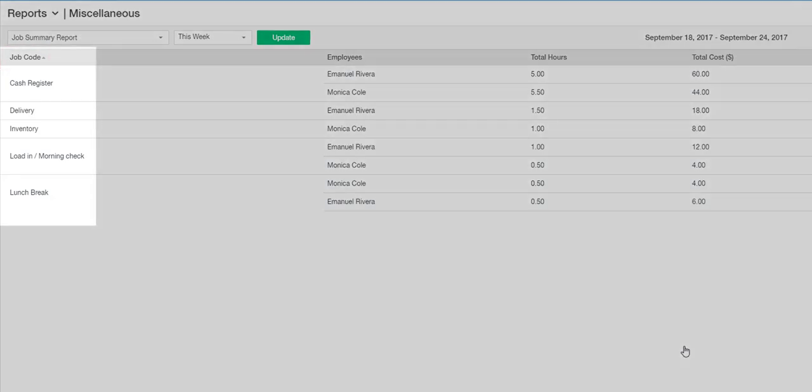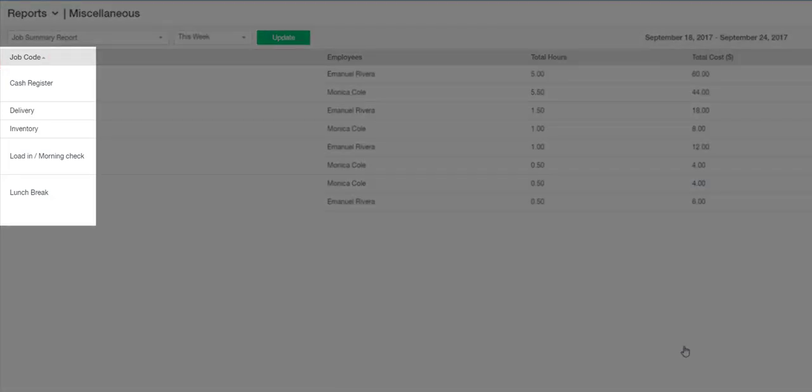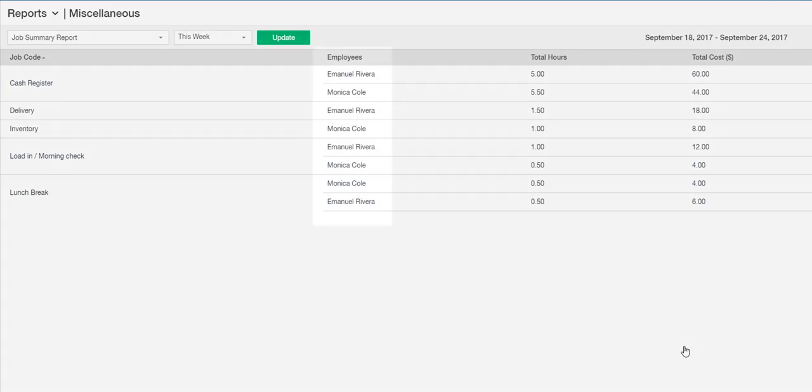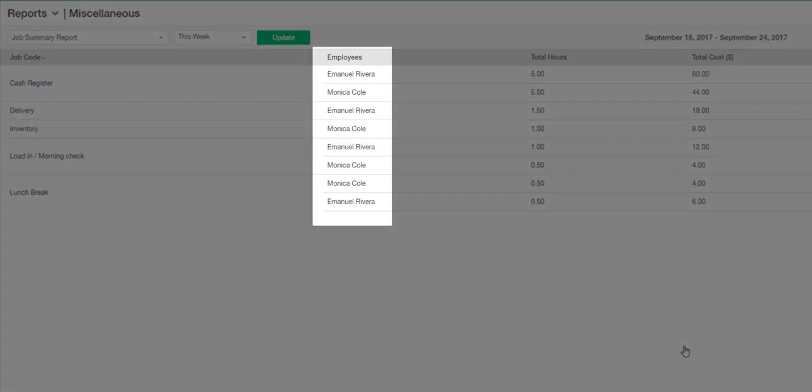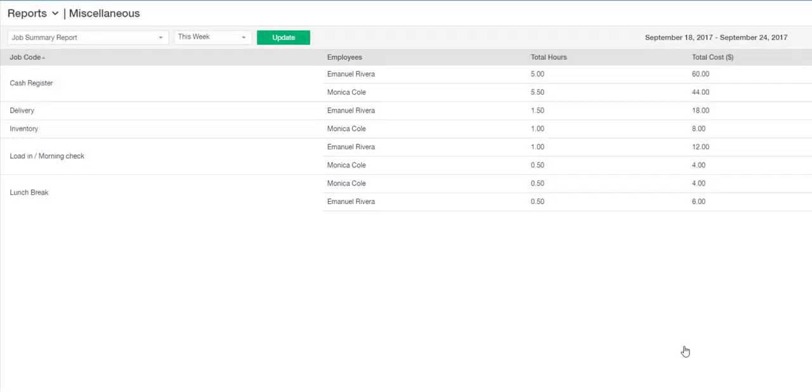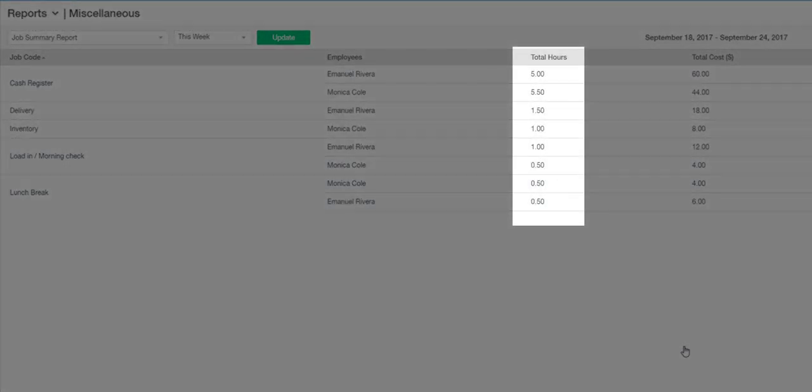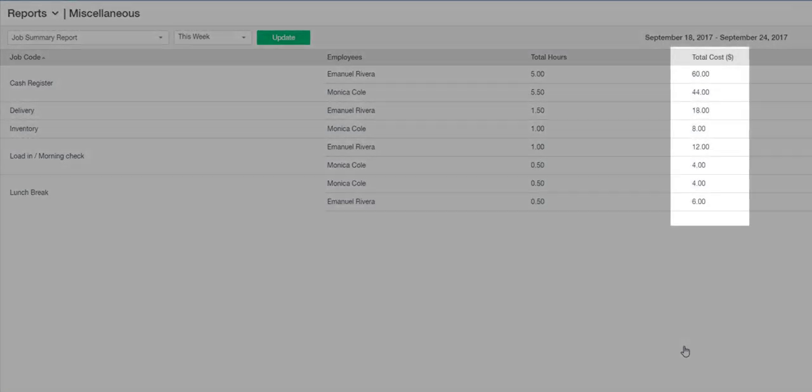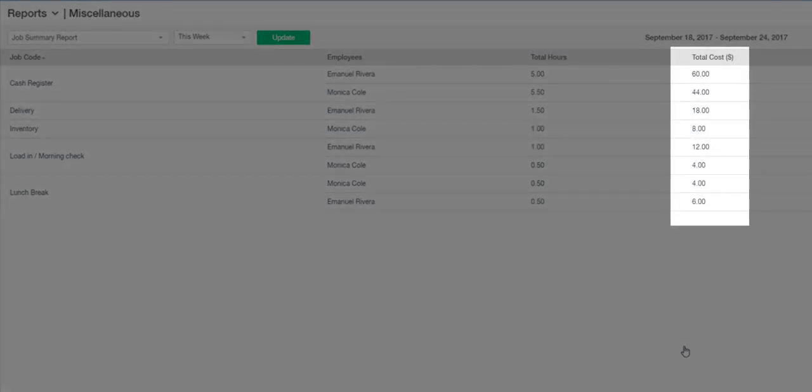You can see the list of such activities, the list of employees working on them, the total amount of time spent, and the total labor cost for each employee and activity.